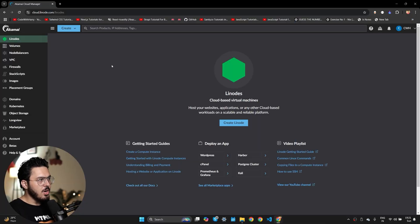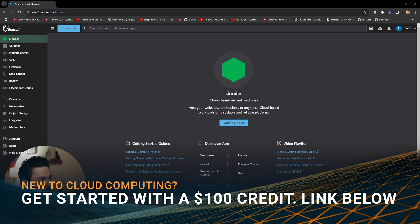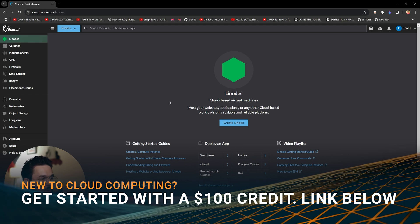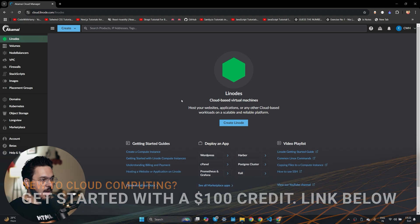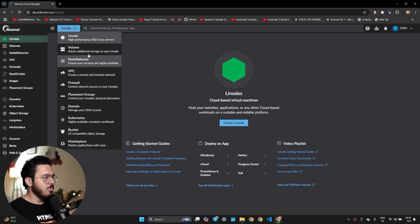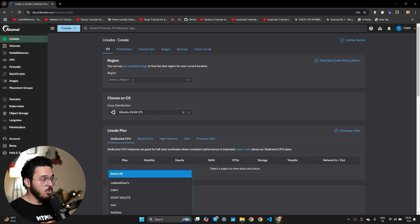I'm in my Linode account and I'll get started by creating a Linode. If you want to follow along with this video, you can grab the link in the description and sign up on cloud.linode.com — this will give you $100 sixty-day credit, which is great for trying out these apps. Go to the description, grab the link, sign up on Linode, and then you can follow along.